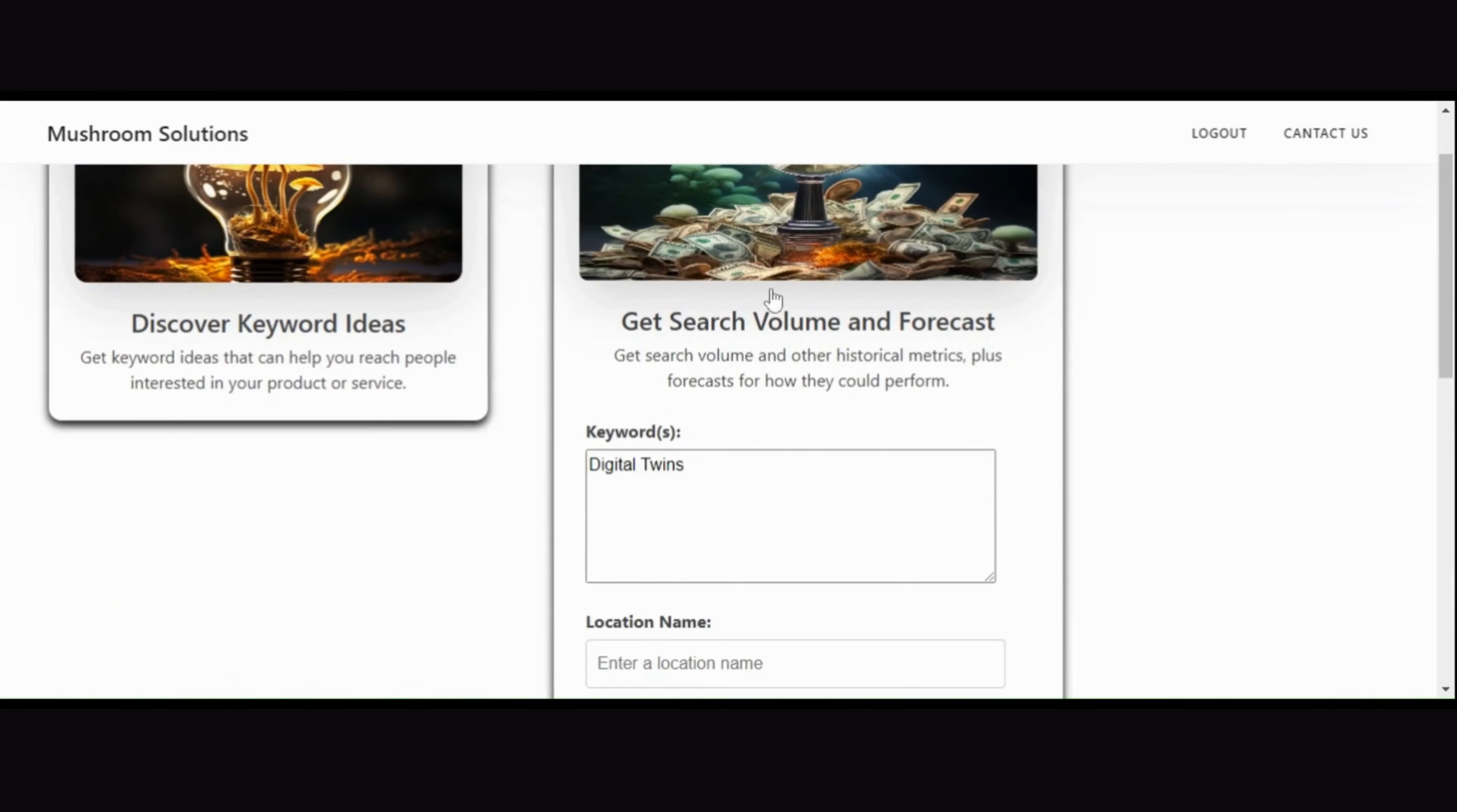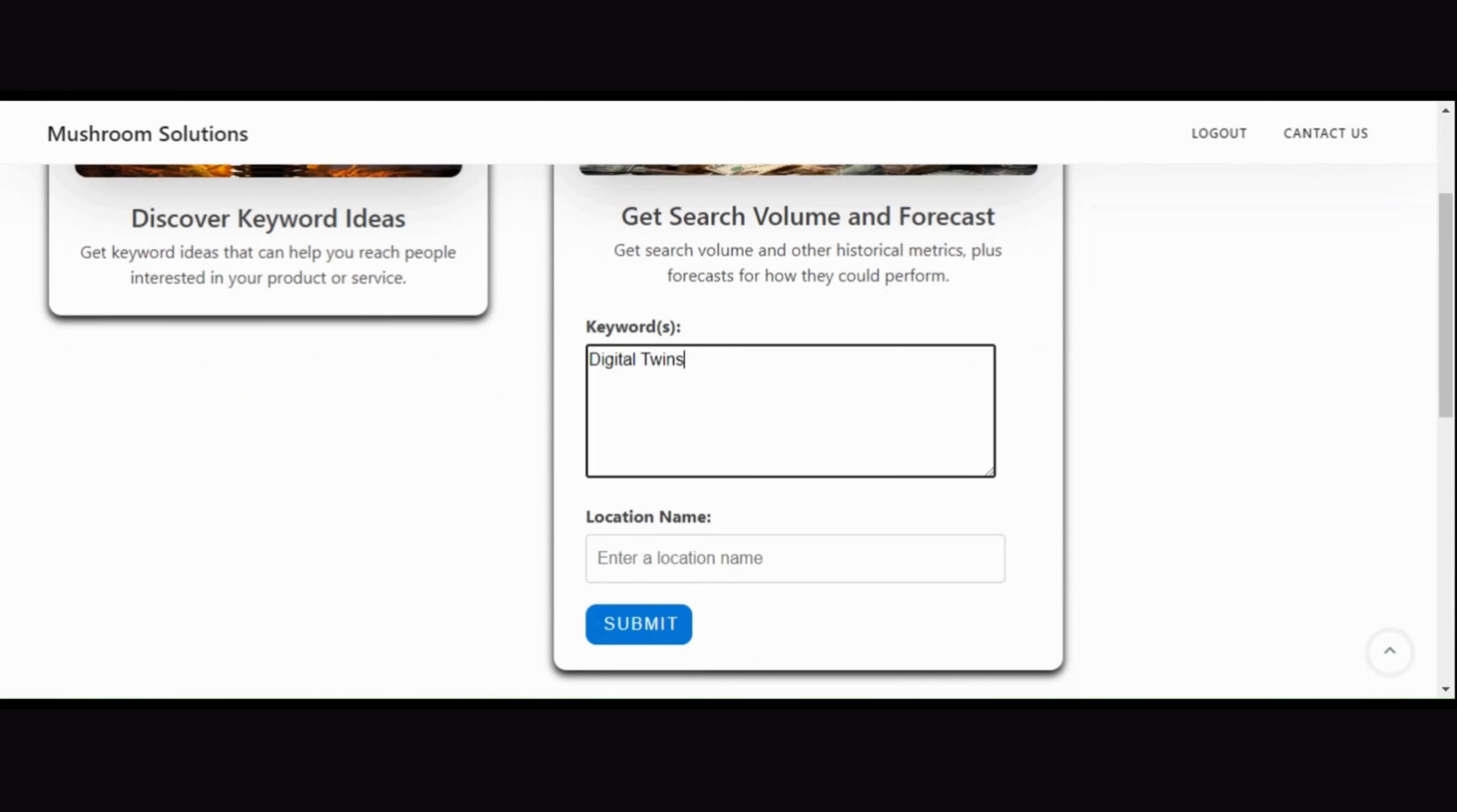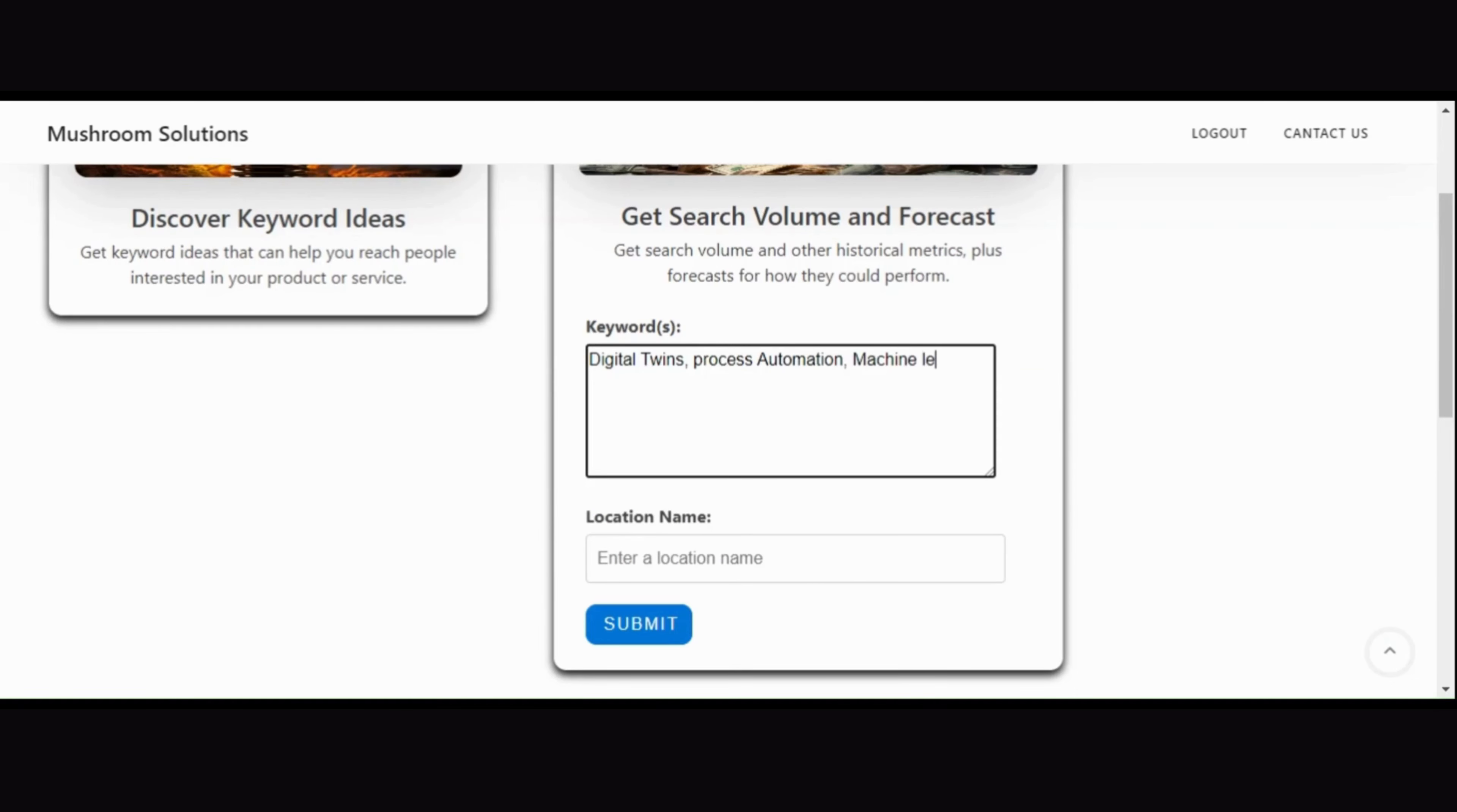Transitioning to the second card, get search volume and forecast, you can enter multiple keywords separated by commas and click submit. The tool generates a detailed graph displaying related monthly search averages and associated historical metrics as shown in video.